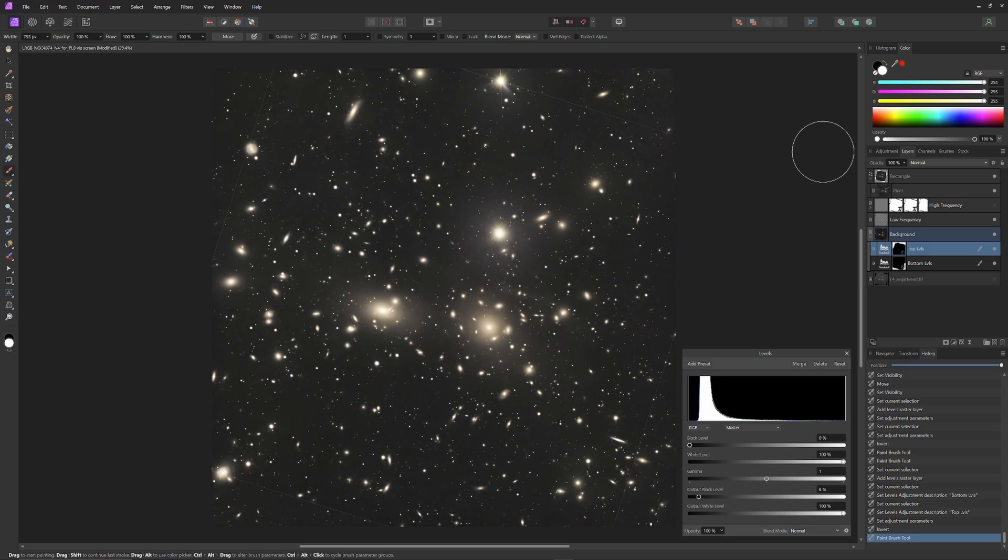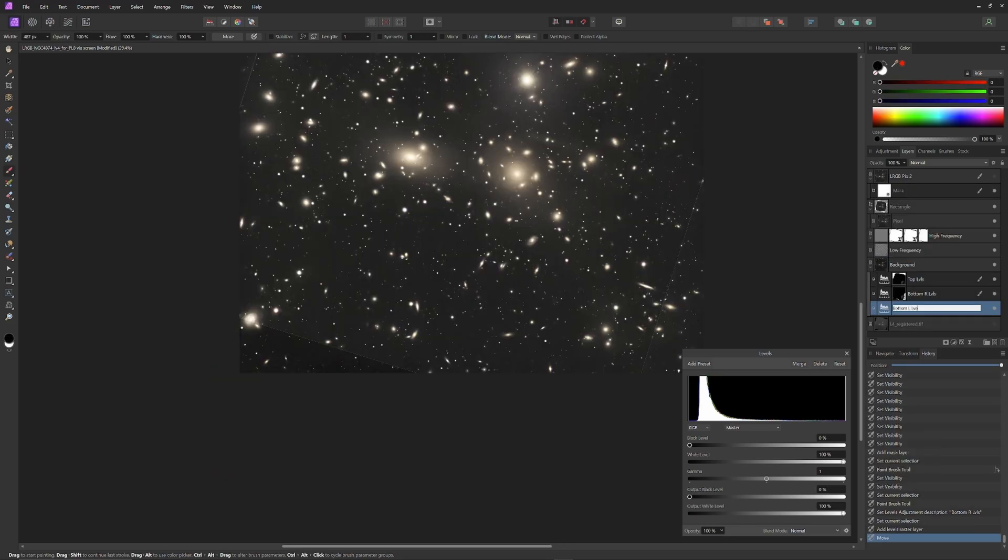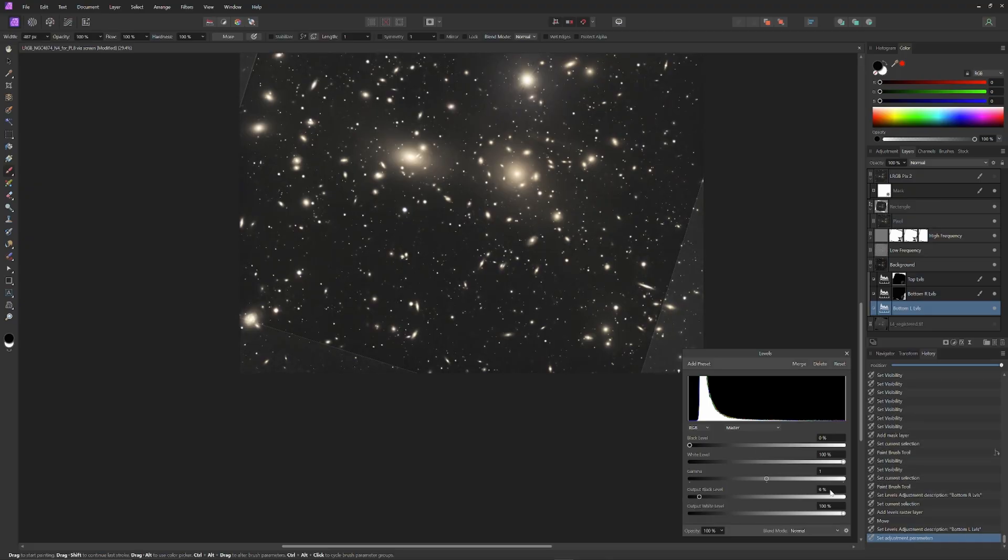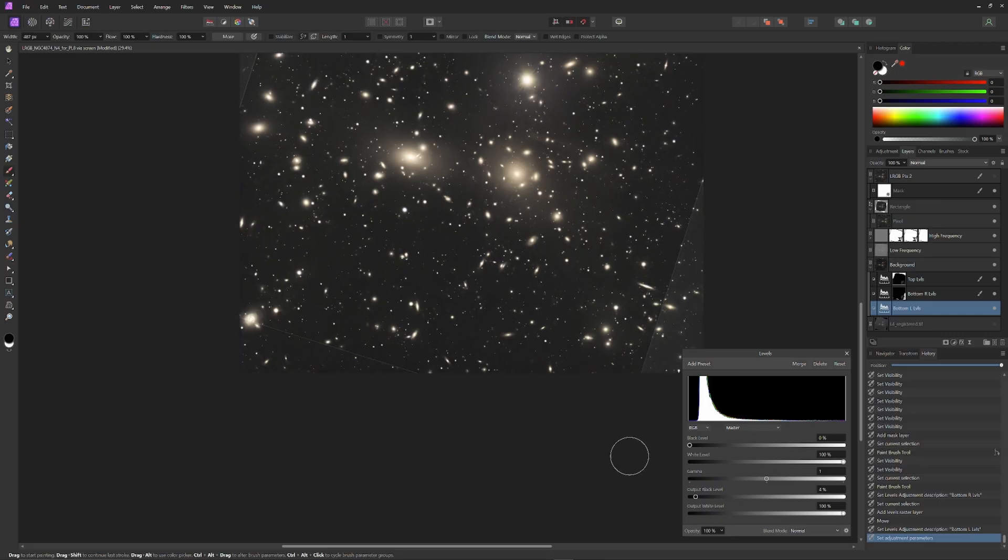So I'm going to add another levels tool and call one 'bottom left' and one 'bottom right,' and then I'll make separate specific adjustments on the dark space of the lower left and the lower right corners. I'll then use the paintbrush to mask out the effect of the lower right tool from the lower left corner.